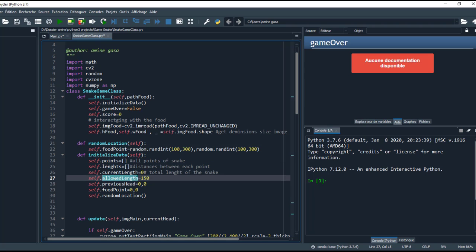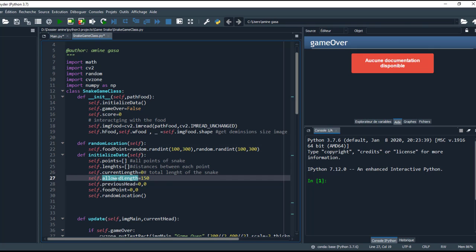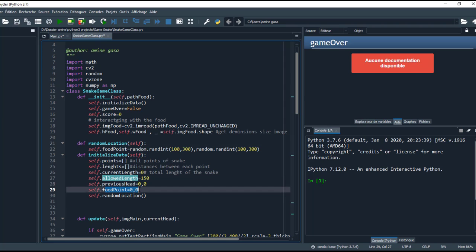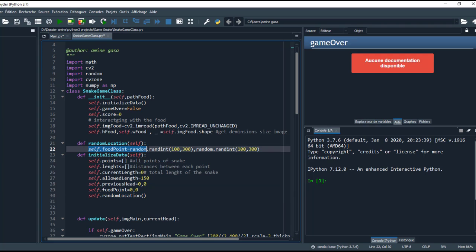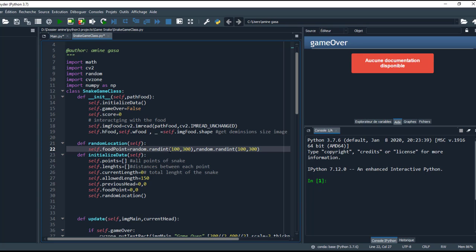And here, allowed length and previous head. Food points first will be 0, 0, and random location. This function is to put the food in random places. So this is the function random location. I choose a number between 100 and 300 for x, and this is for y.